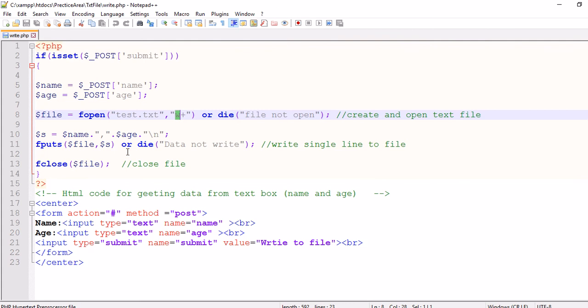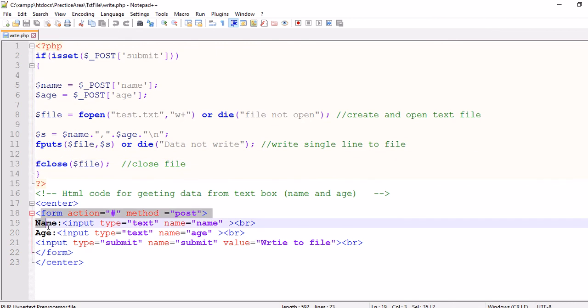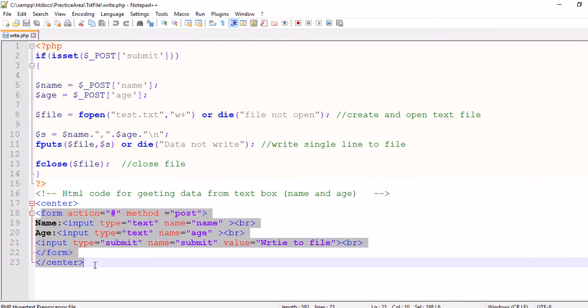And after that writing a string into file, we close the file. And here is a small form elements, two text boxes and one submit button.